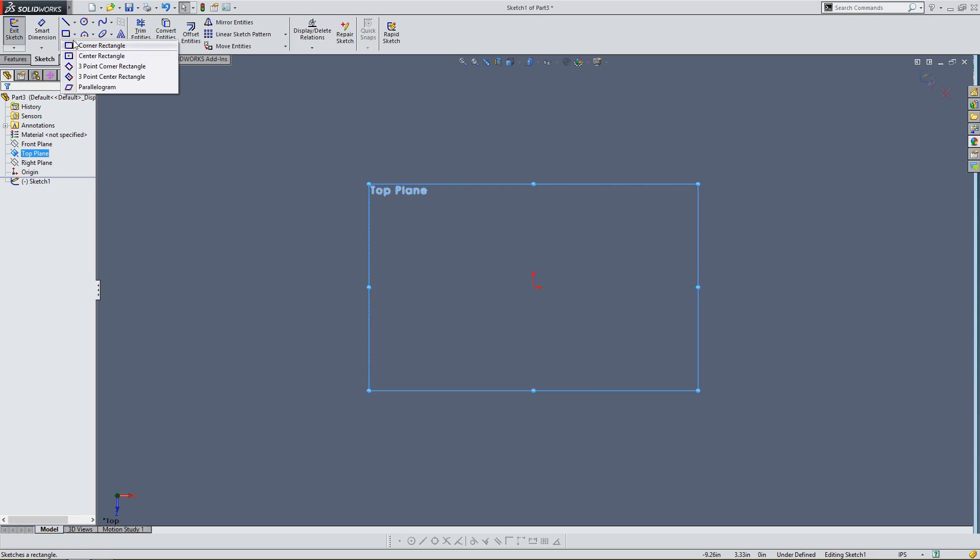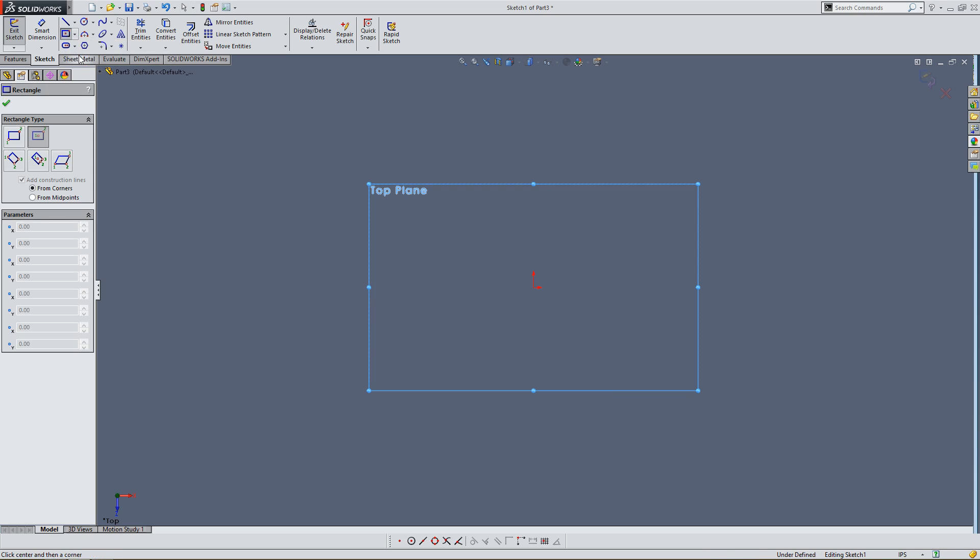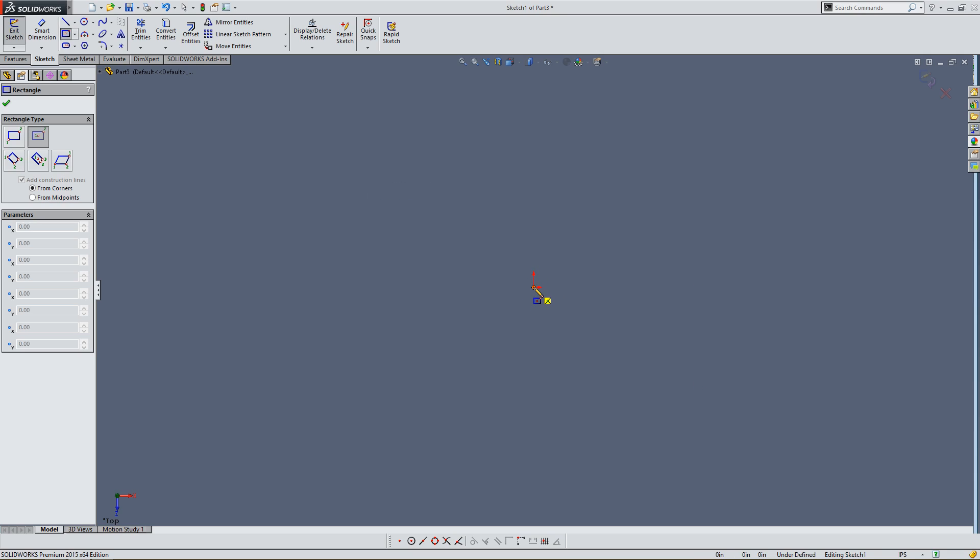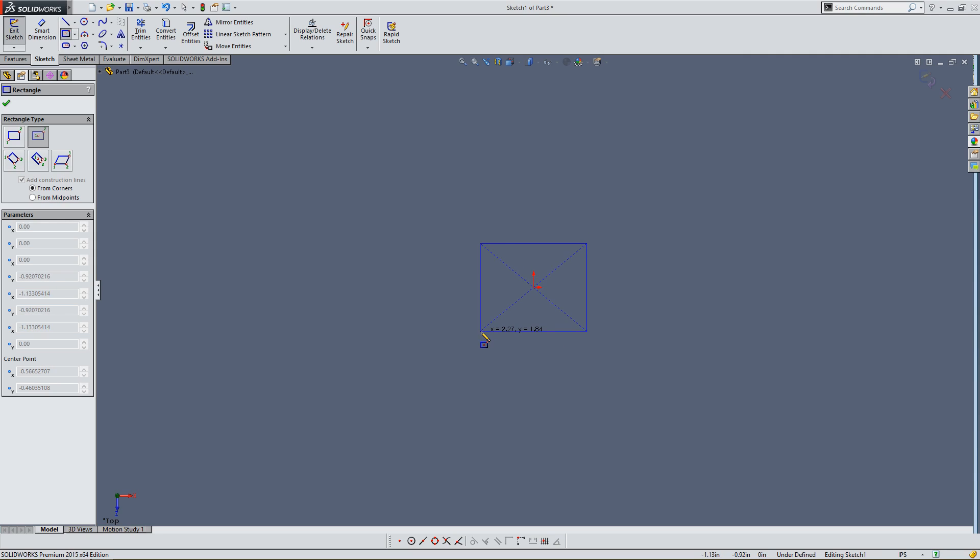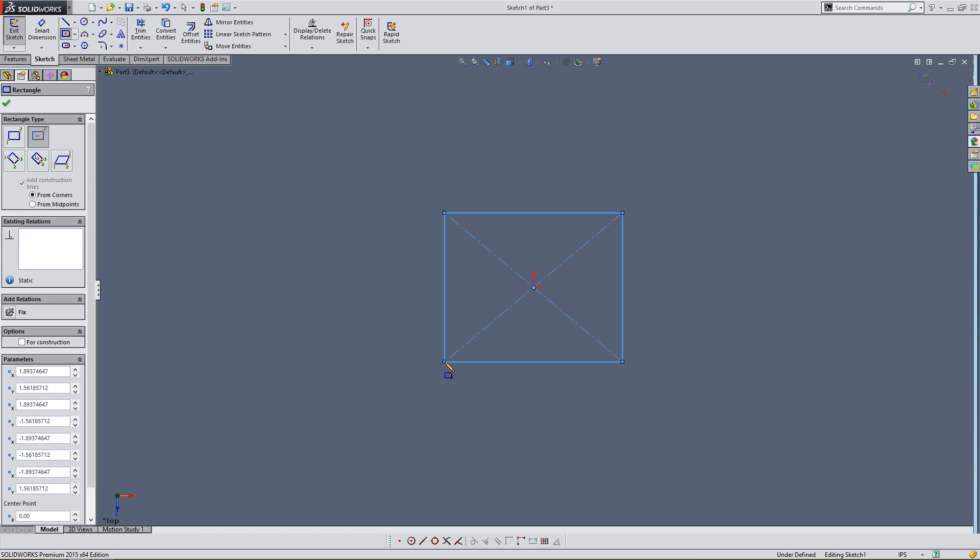I'm going to select from here this square corner rectangle icon. I'm going to click on this arrow and I'm going to click on center rectangle. Now I'm going to come over, click on here. That's the origin automatically. This red datum is the origin. I'm going to click on that. And I'm just going to drag it out and just click. Now I've created this 2D shape.